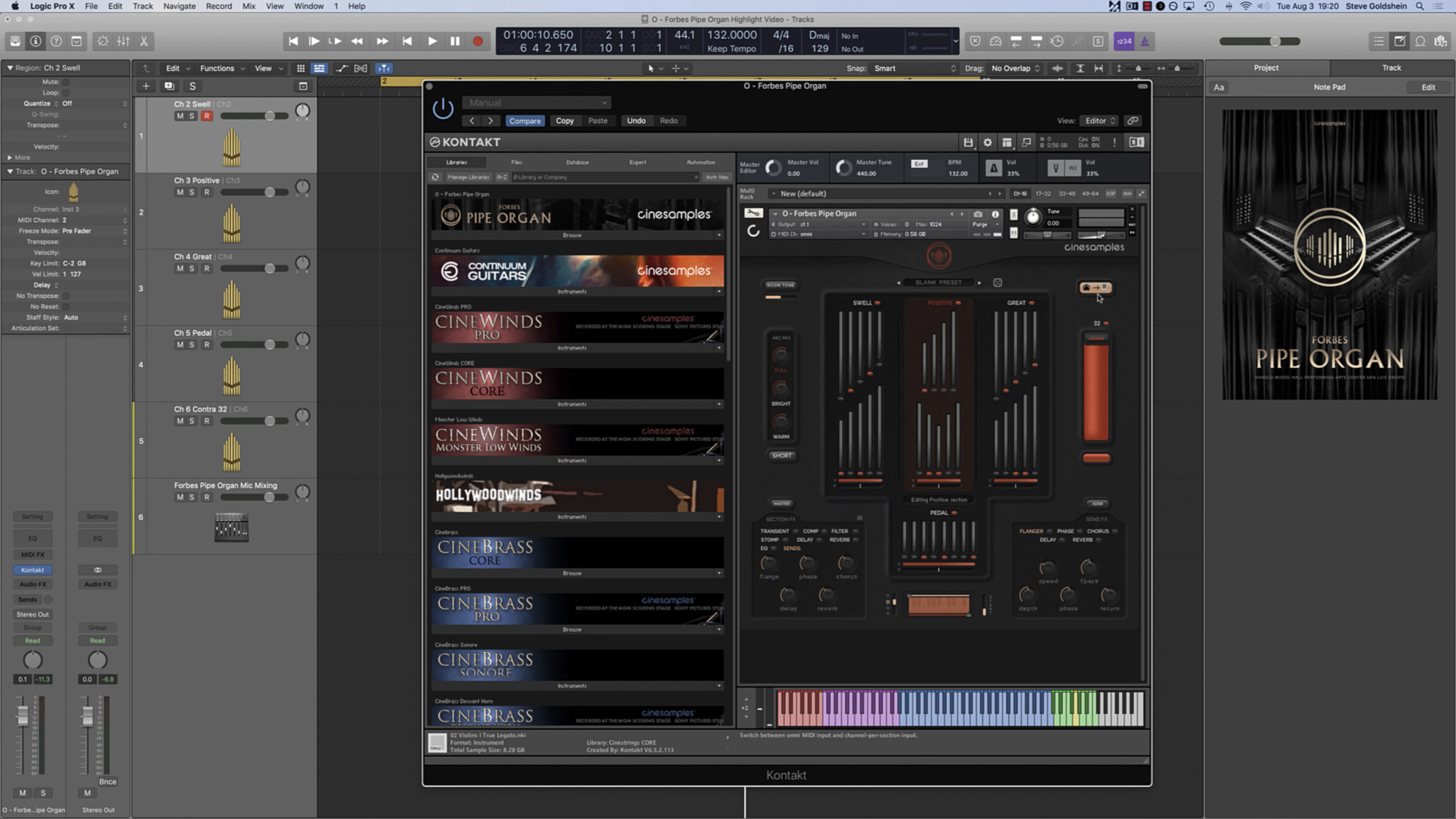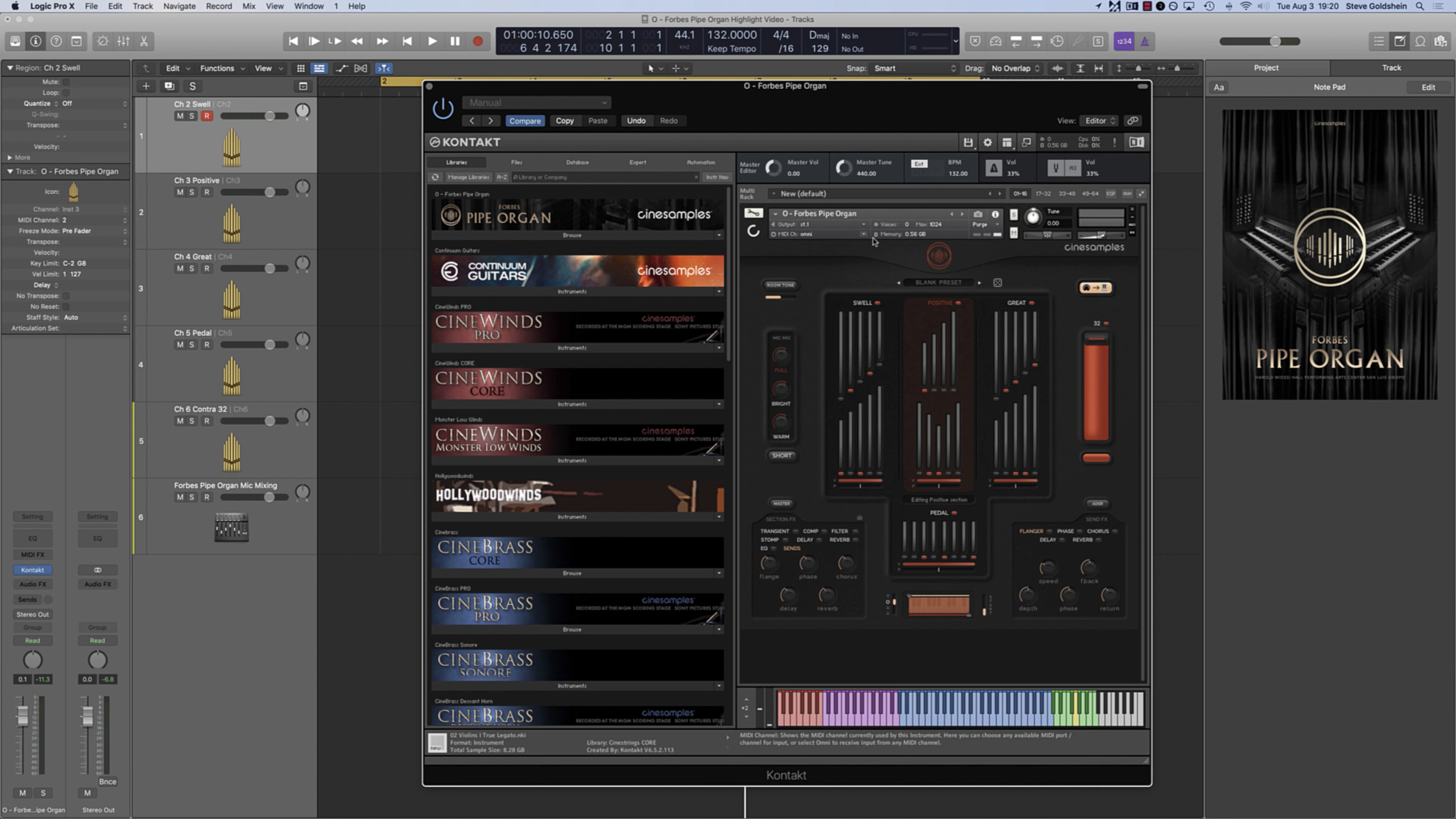With O, we provide this functionality as a simple toggle switch option. All you need to do is set the tracks in your DAW to the respective MIDI channels, set the O patch in contact to the Omni MIDI channel, and turn on the MIDI routing switch.